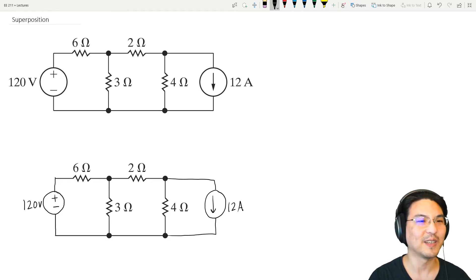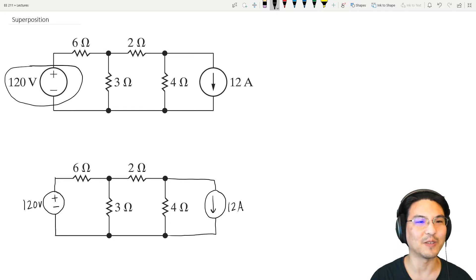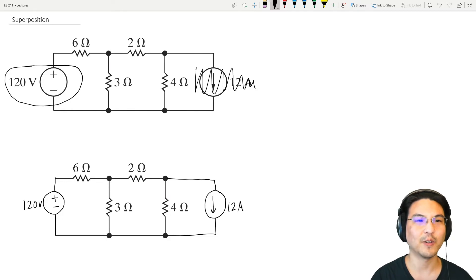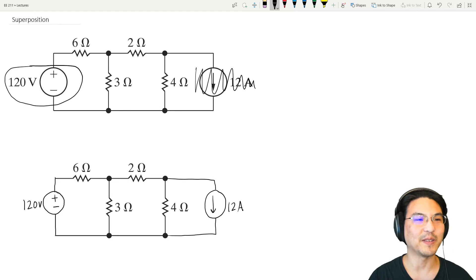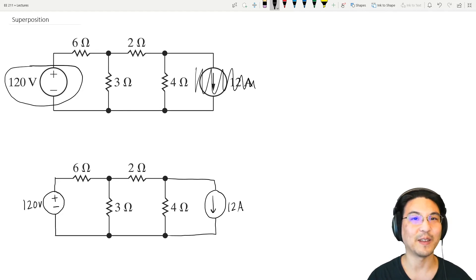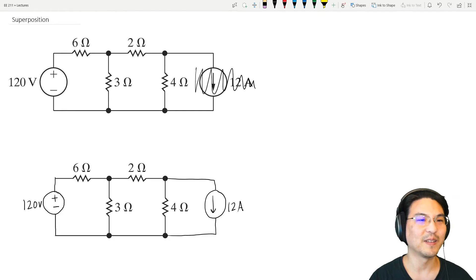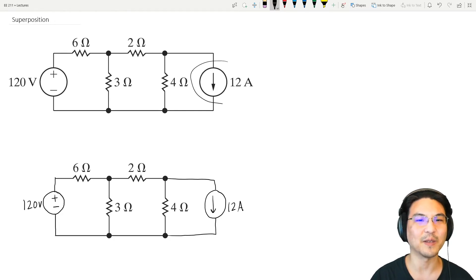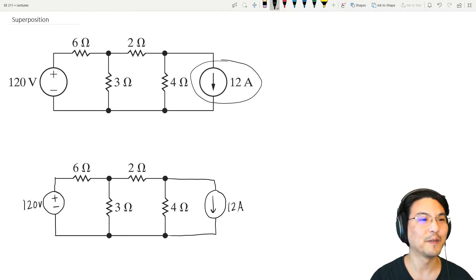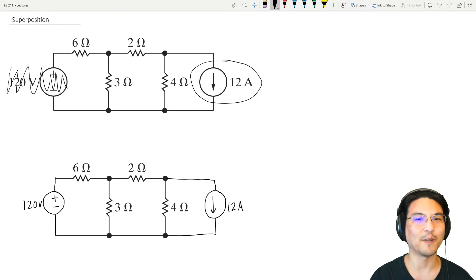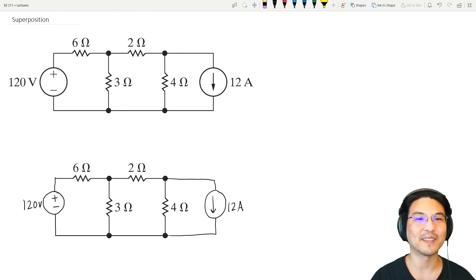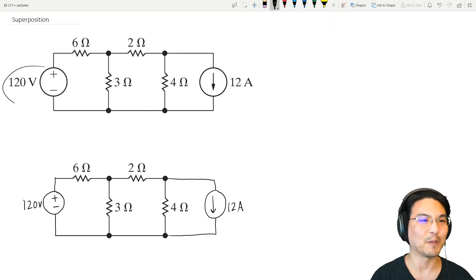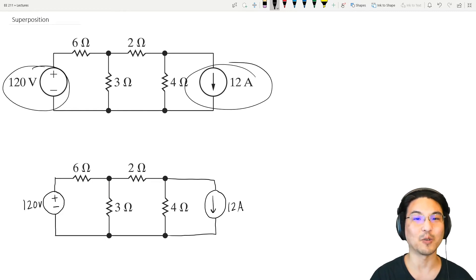So how superposition works is we would like to know the contribution of each independent source to the circuit. So let's say like this voltage source — we deactivate everything else, turn this off. Solve for everything, the voltage and current everywhere, based on this voltage supply. Save that information. Then we move on to another source, like this independent current source. Turn everything else off, deactivate this, solve for everything in the circuit, save that information. The combined effect is just add everything from this one plus everything from this one. That's it — you just add them directly together.